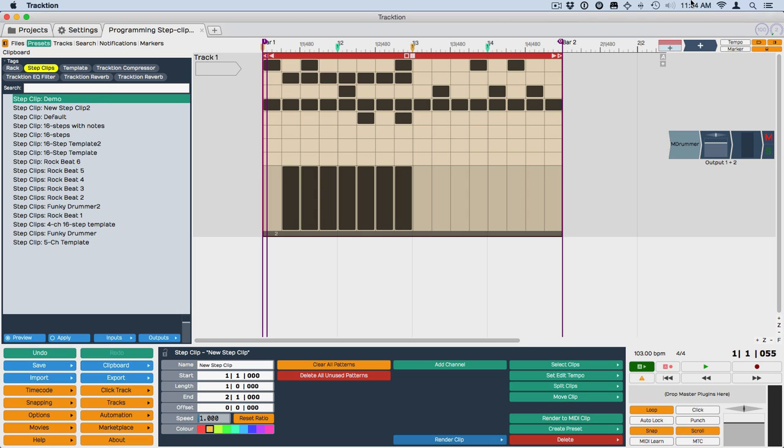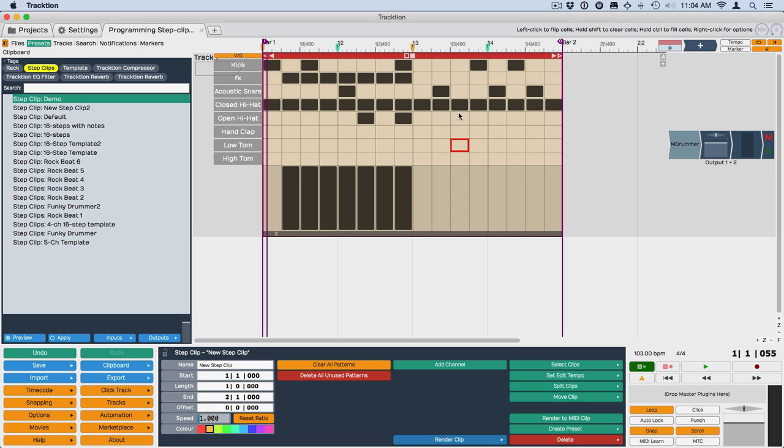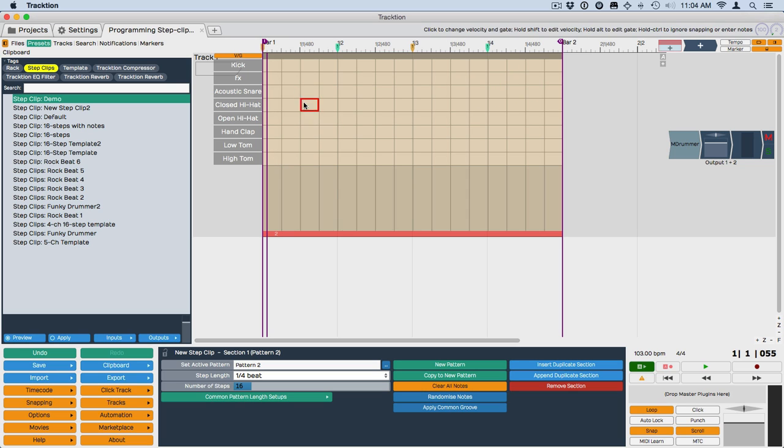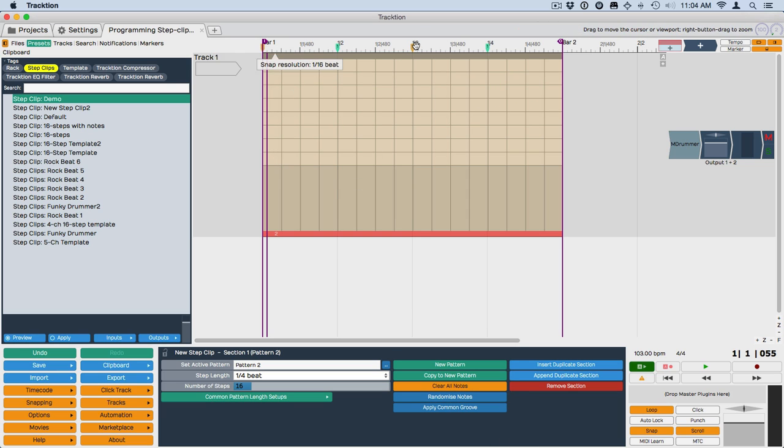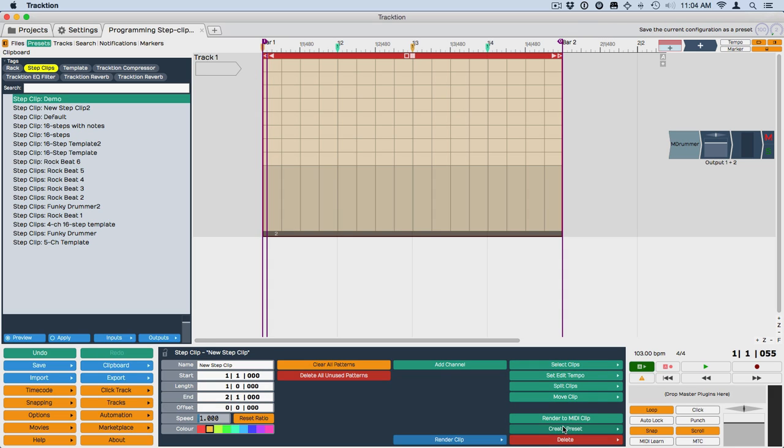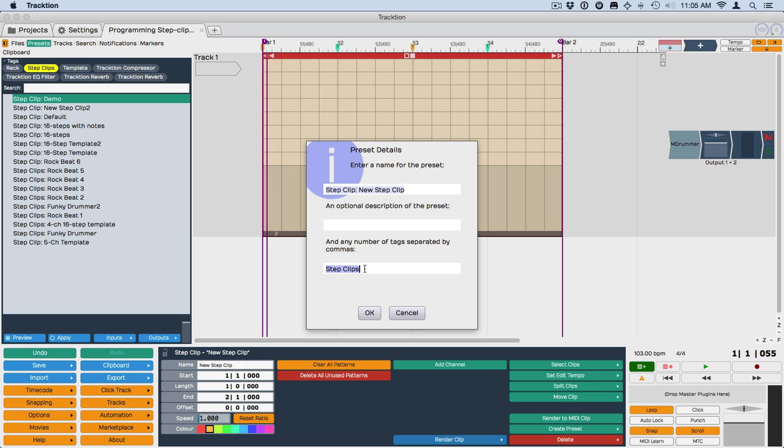Now, if you want to create a template that's different from dragging the object in, then you can just take your setup the way you like it and clear the pattern. So you can do that by going down here, Clear All Notes. So now we have a blank. We have the channel setup. And then click on the Step Clip to select it to create Preset, Include Patterns, even though the top one there is blank. And then down here in the Tags, you could add a word like Template so you can easily find your, give it a descriptive name like 16 Step Drums.